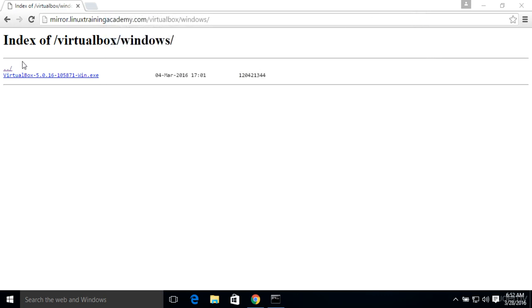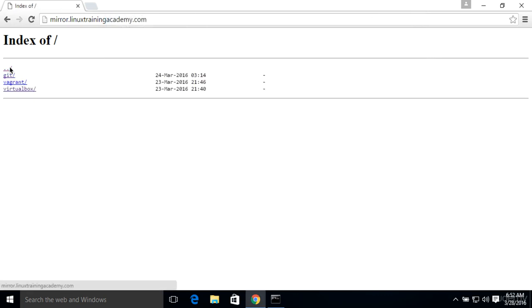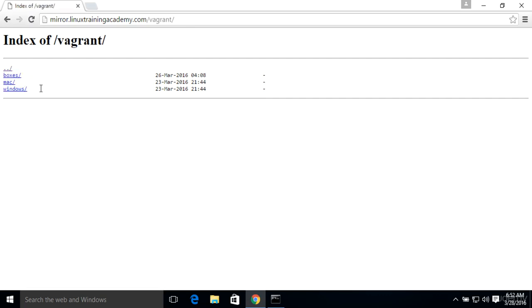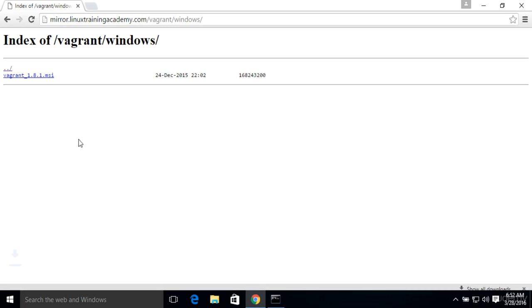And then there's one last piece of software we're going to install today. And that is Vagrant. We'll go to Vagrant. We're running Windows. And we'll download the installer here.